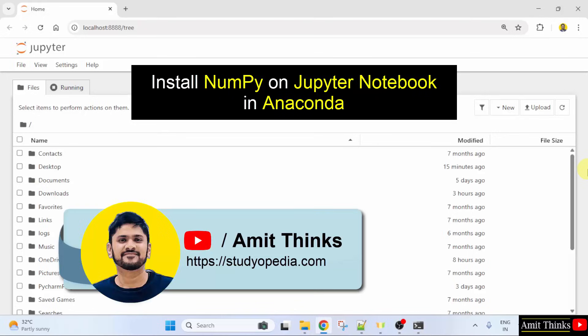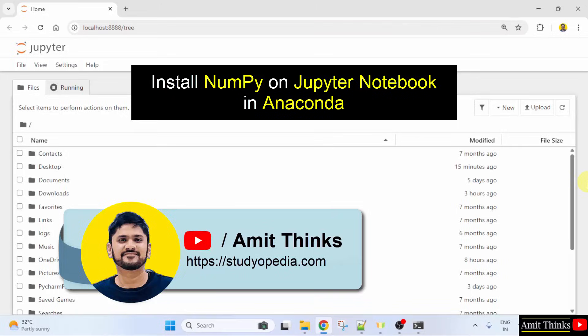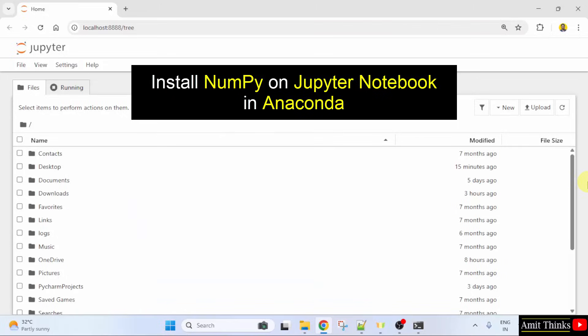Welcome to AmitThinks. In this video, we will learn how to install the NumPy package on Jupyter Notebook in Anaconda. So, let us start.